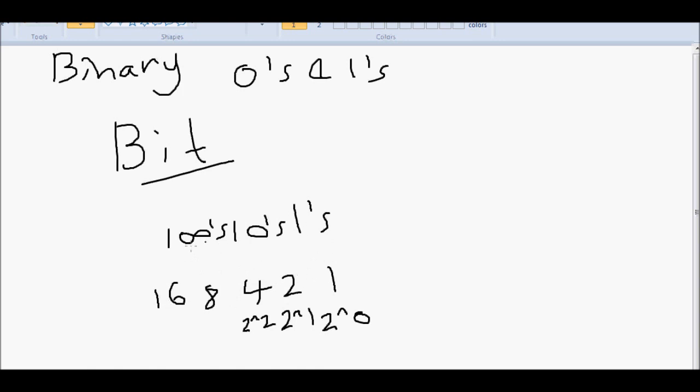So each binary digit, or bit, has one of these place values, just like in decimal, but it goes 1, 2, 4, 8, 16, etc. And each of these bits can be 0 or 1, and we just add up to get the overall value. It really is that simple.